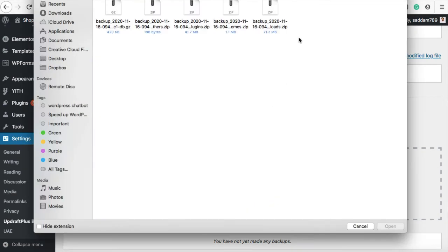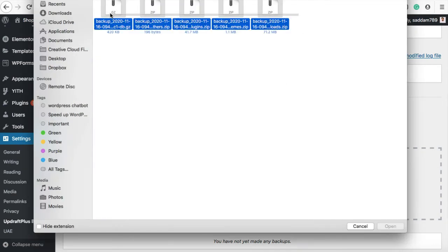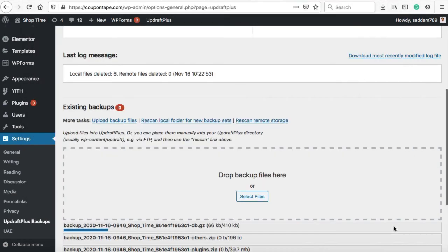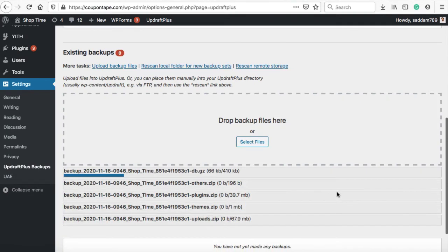Now, one by one, upload all the backup files from your computer to the UpdraftPlus restoration area.